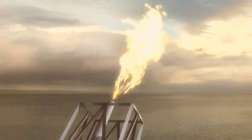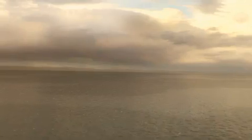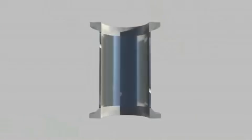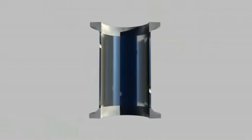The Fluenta flare gas meter system consists of a pair of transducers and a field computer with a maximum distance of 10 meters from the transducers. The meter is delivered with either a prefabricated spool piece or with lateral flanges, which can be hot or cold tapped to an existing flare line.